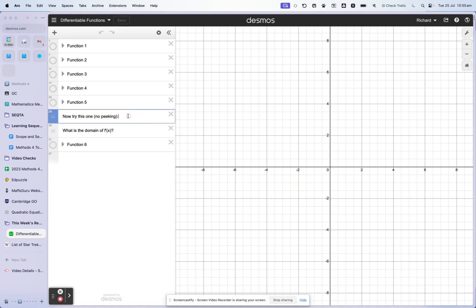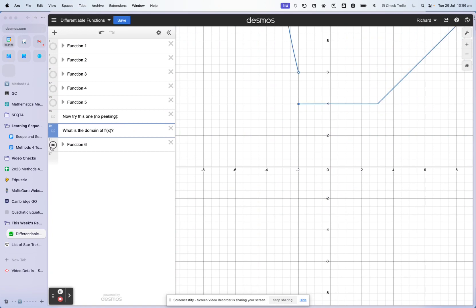This is all about working out the domain of the gradient function f'(x). The key rule is: if there is a discontinuity in the function, or if there's a sudden change in gradient, then the gradient is not defined at those points. So see if you can write down — or talk to the person next to you — what you think the domain of this function f'(x) is.